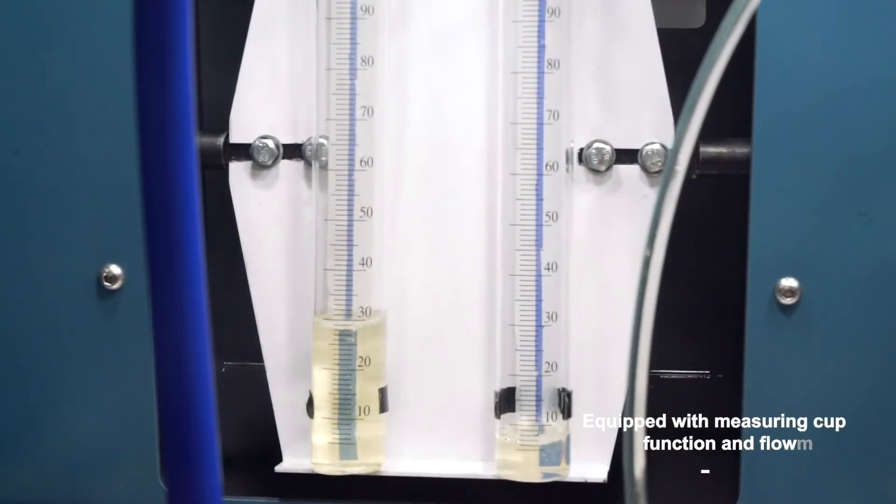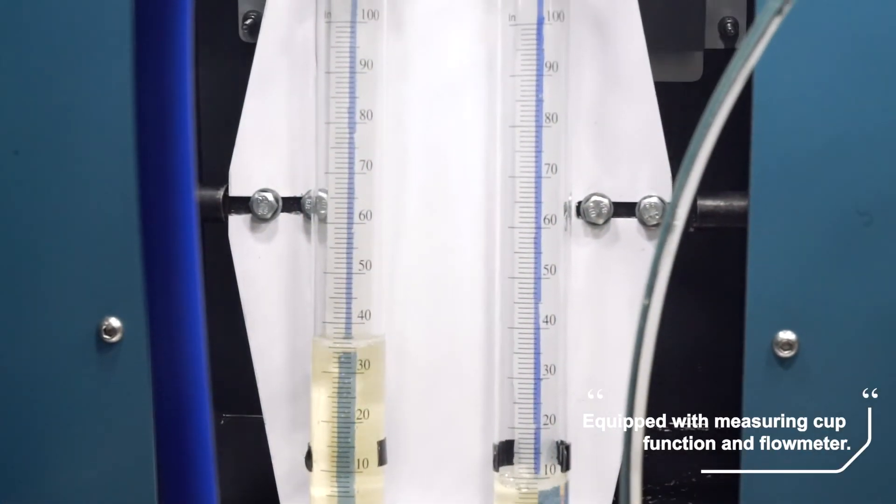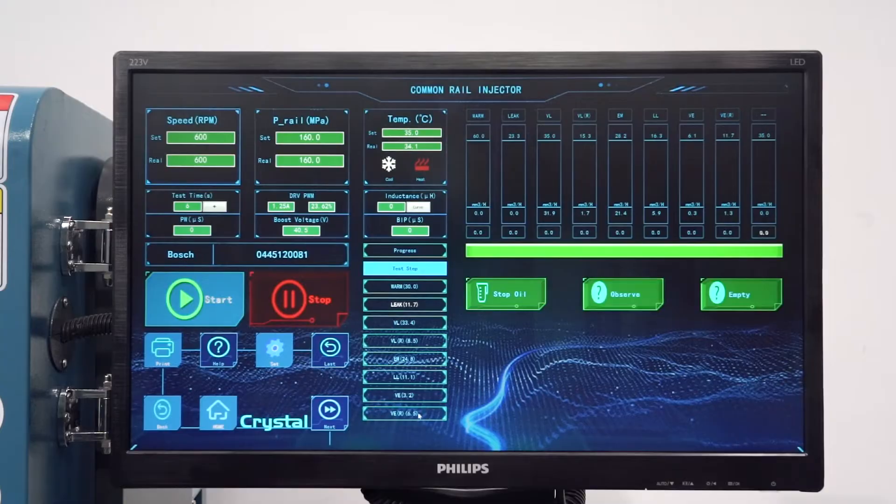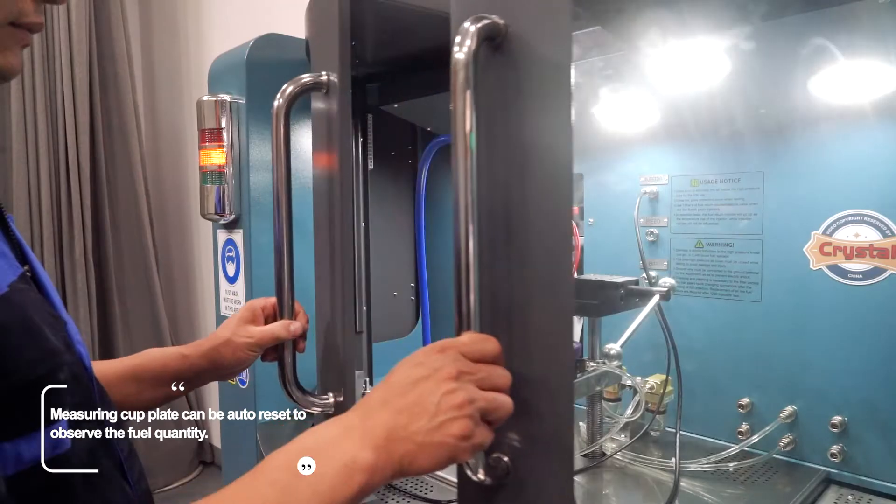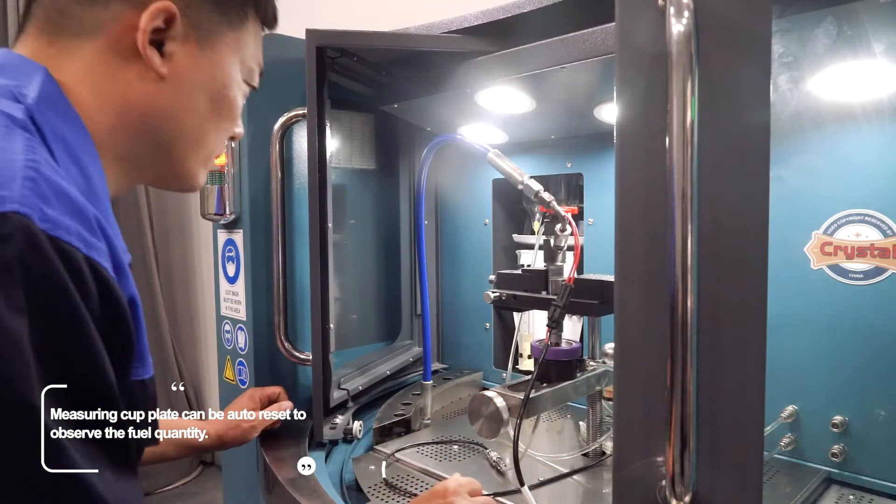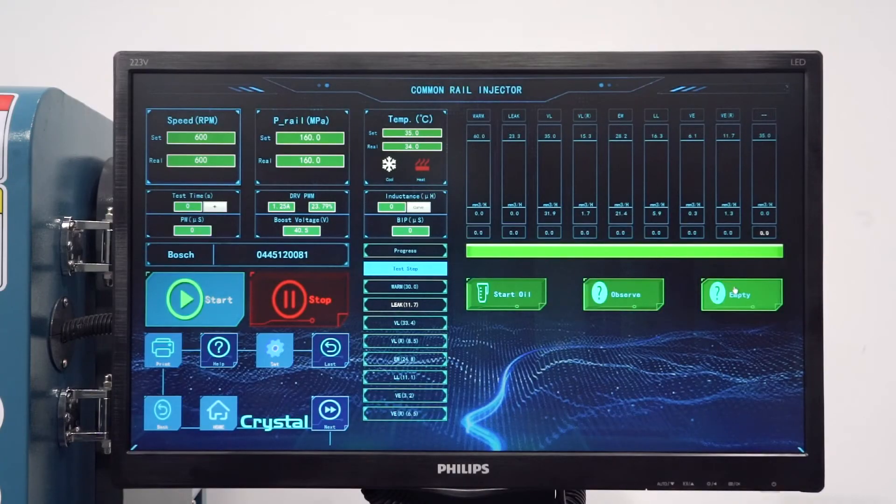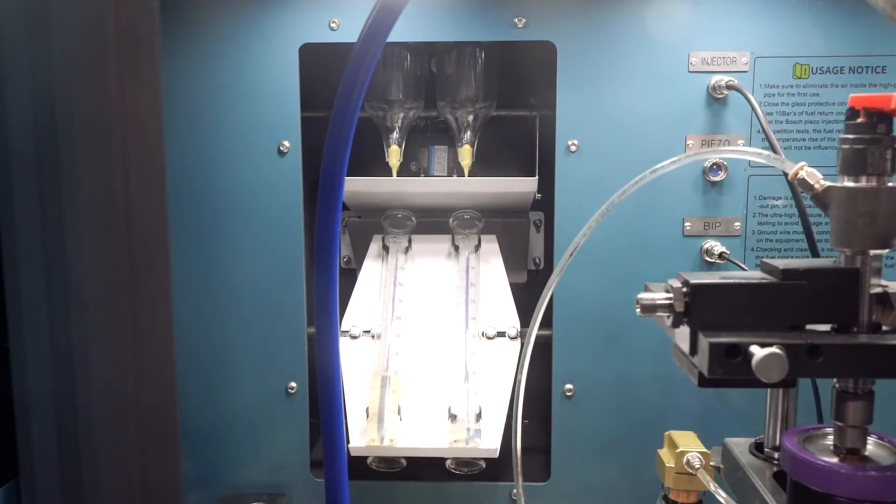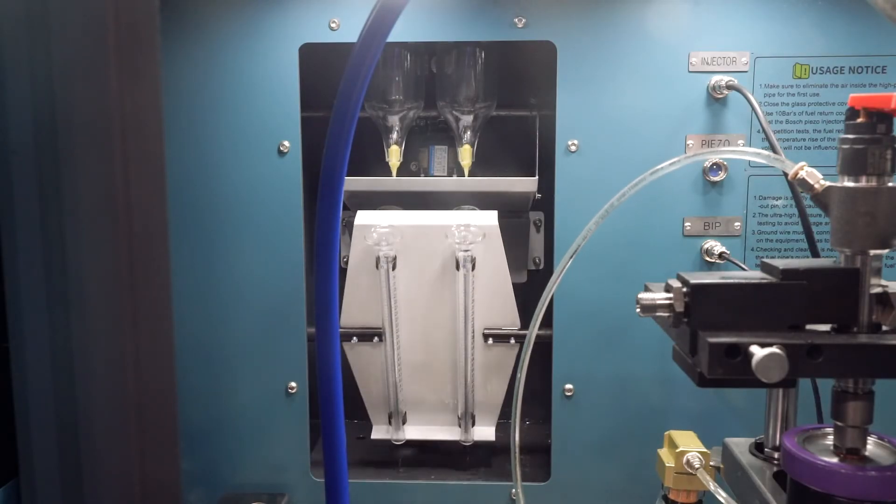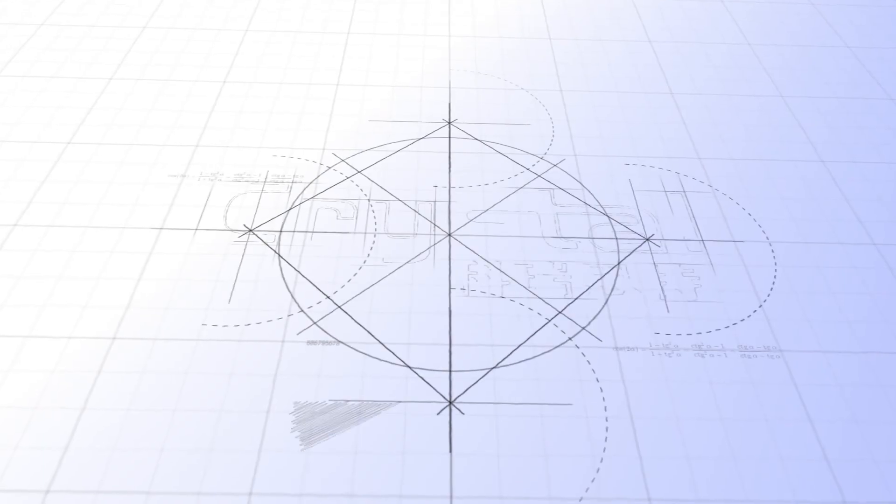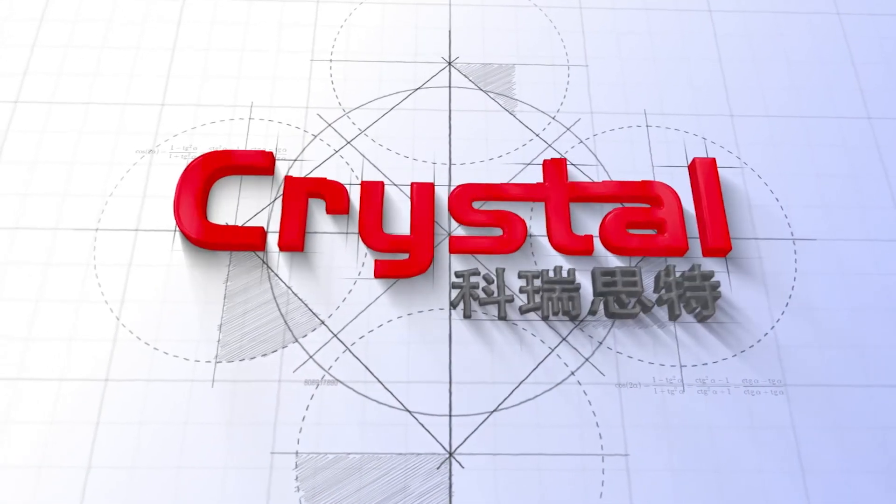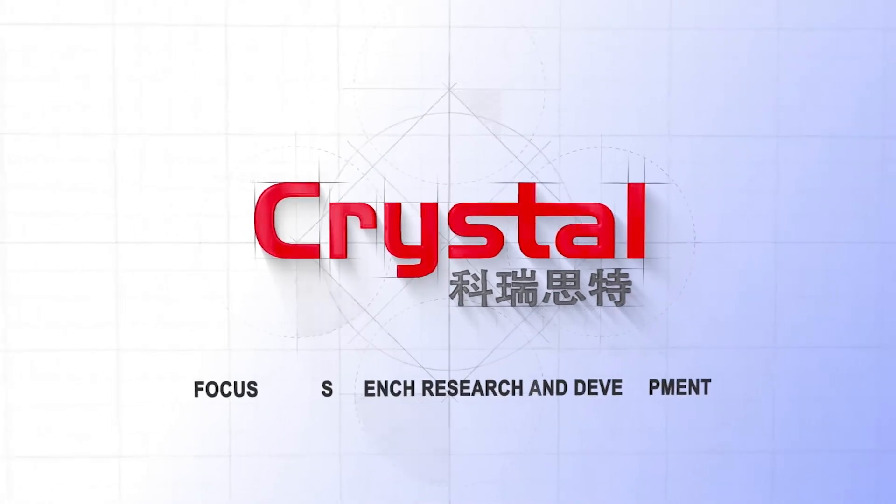Equipped with measuring cup function and flow meter. The measuring cup plate can auto-reset to observe fuel quantity. It can rise through fuel quantity and flow meter.